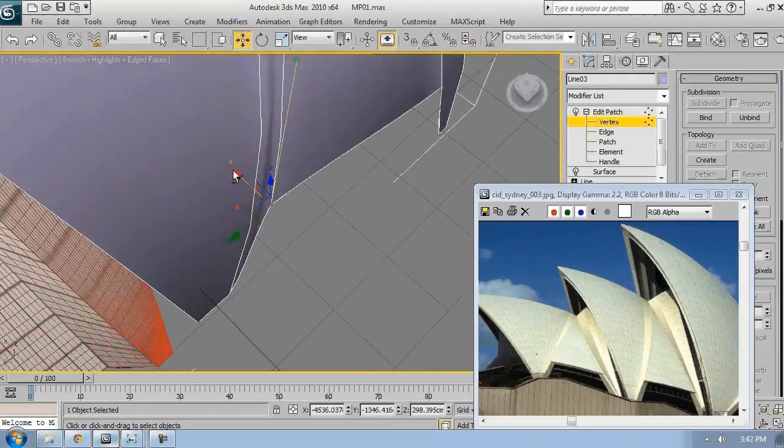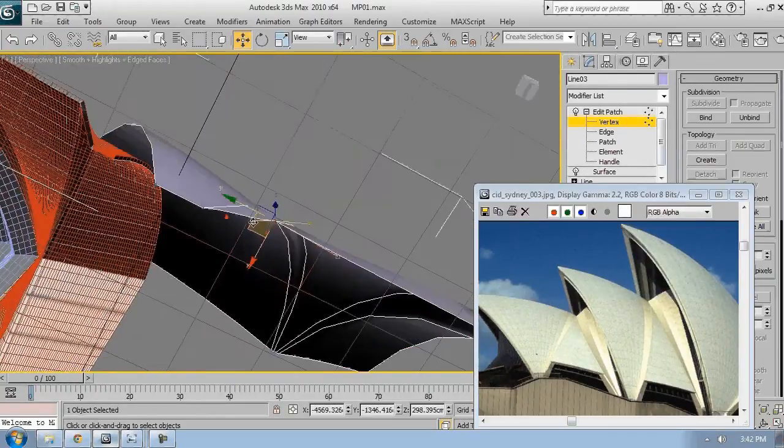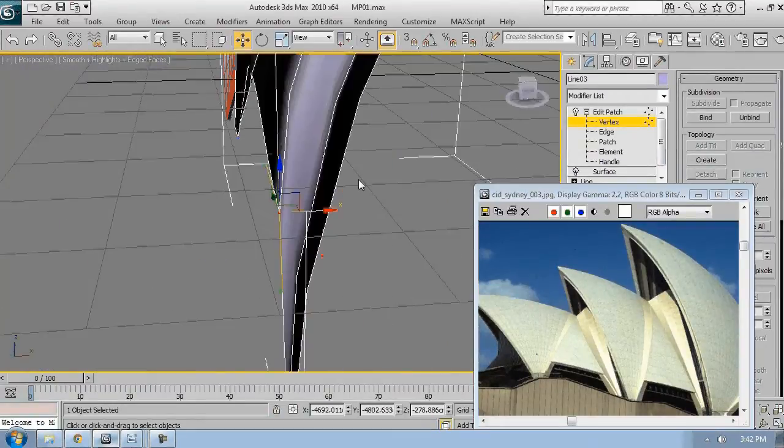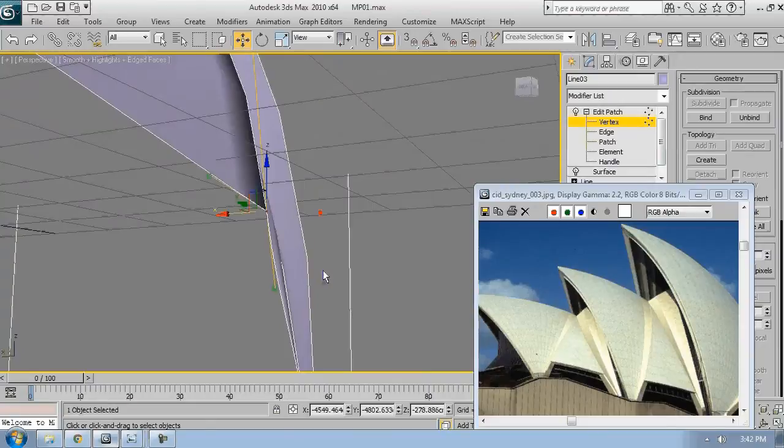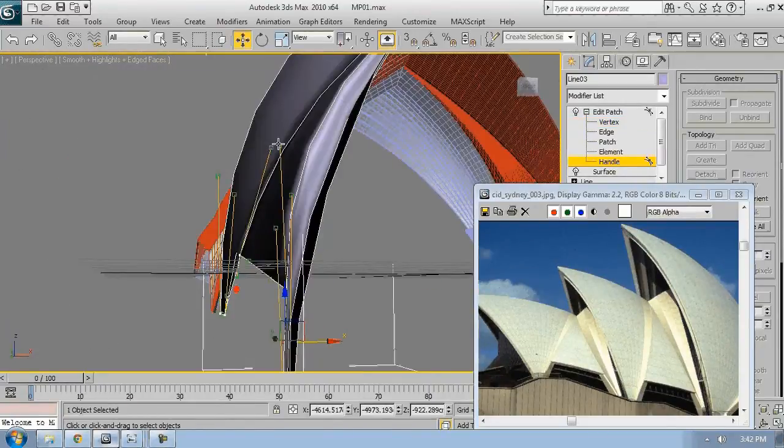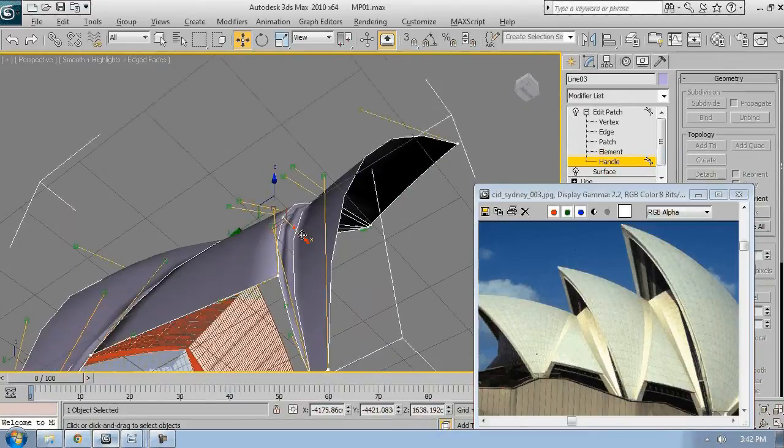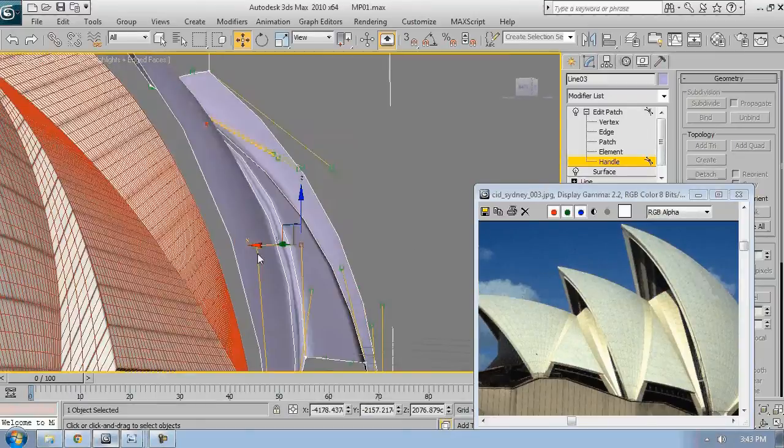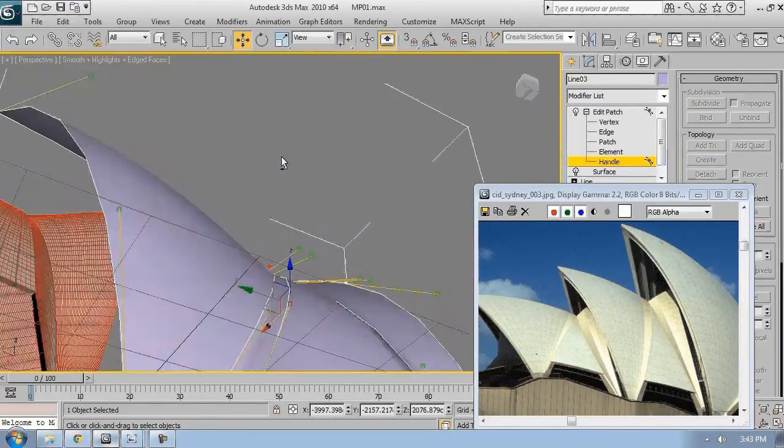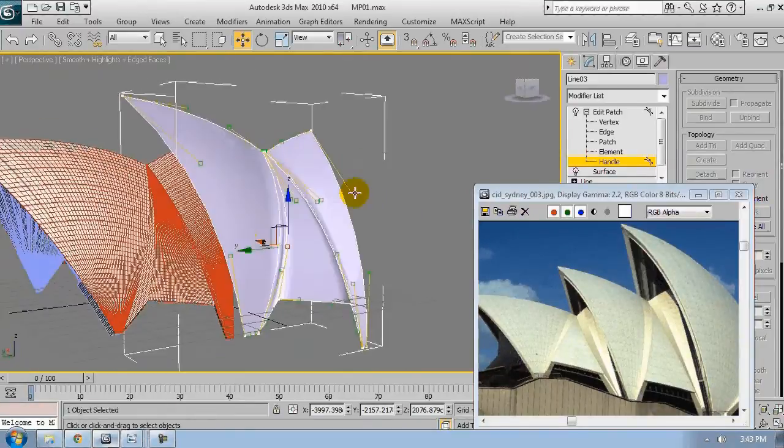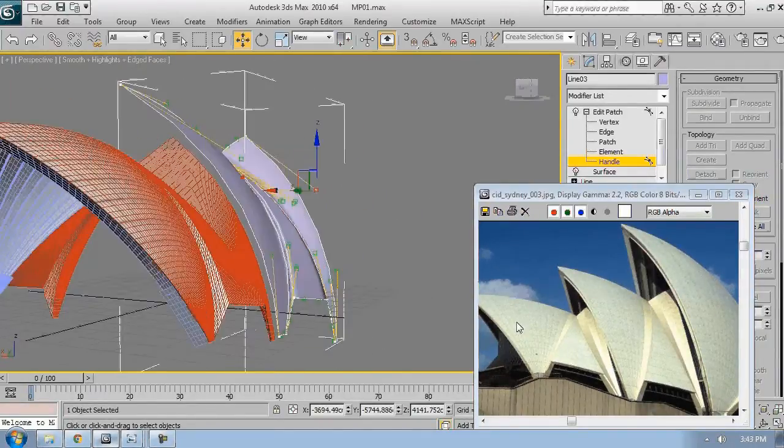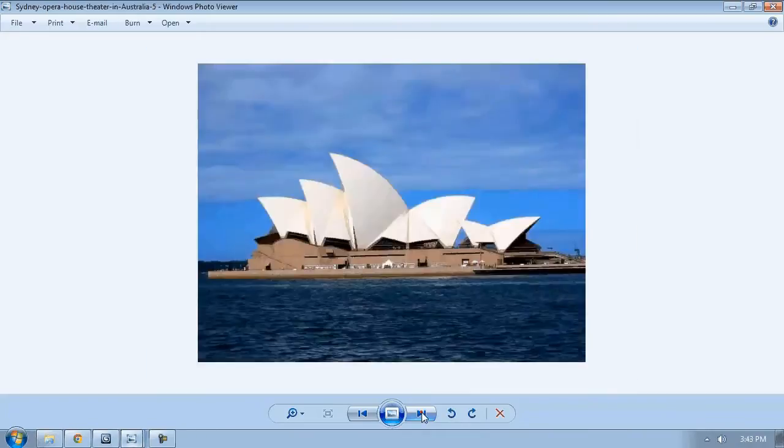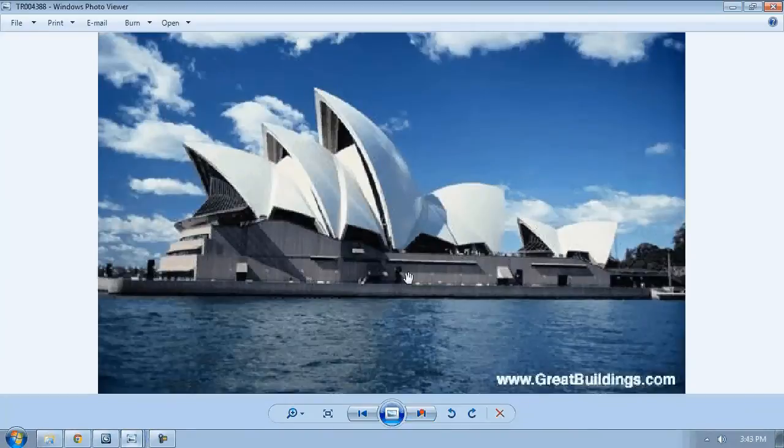I think we are getting closer now. I think I have pretty much good result right now.